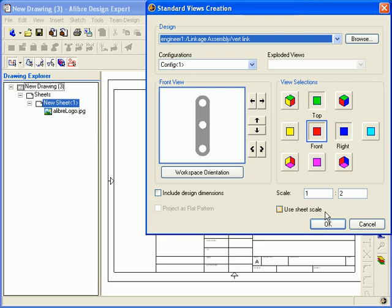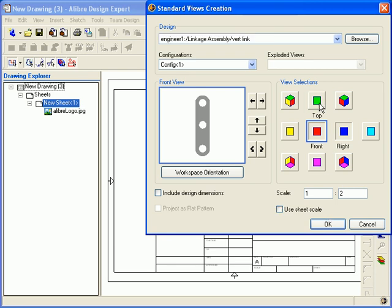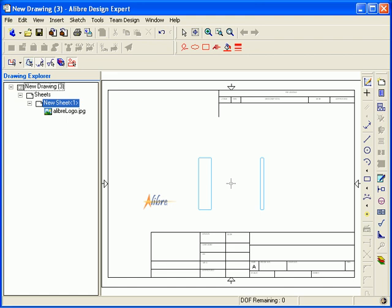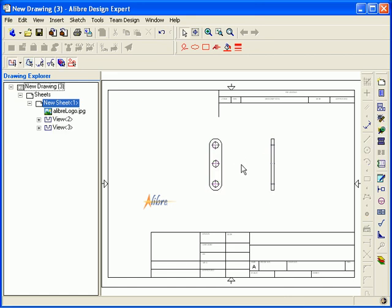In the standard views creation dialog, I choose the views that I want and then select OK again. Now I can left click in the drawing to place the views and you can see that the Alibre logo is already in my drawing because it was saved in the template that I used to create the drawing.